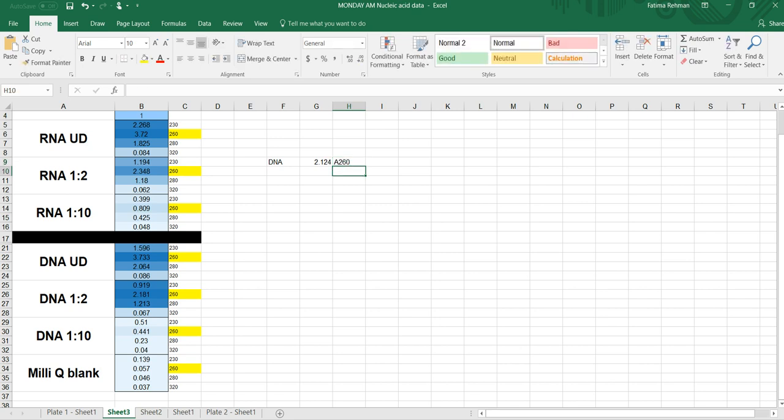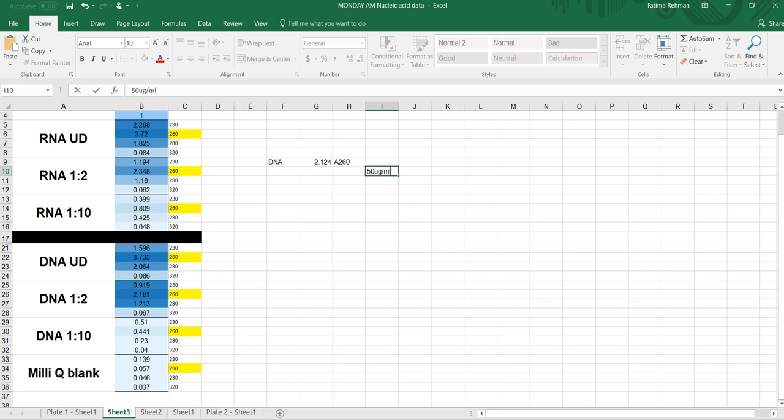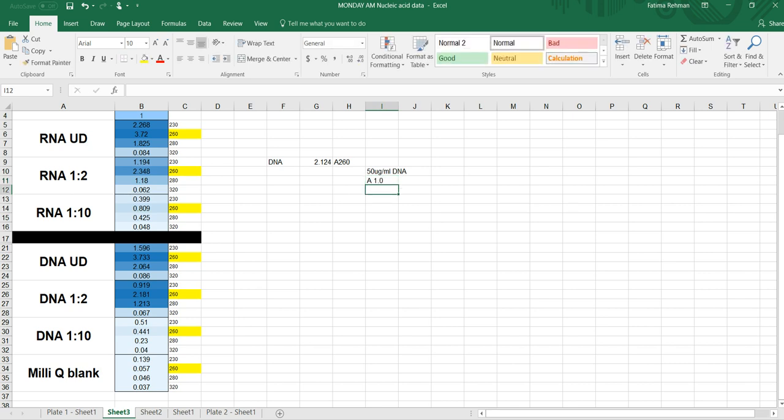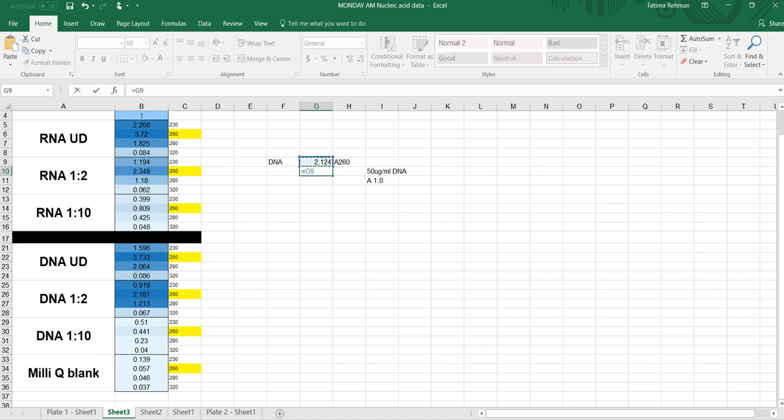Now for DNA, the conversion factor says that 50 micrograms per milliliter of DNA is going to give you an absorbance of 1. And that's what I have to work with. So if I put that on one side and say equal to x over 2.124, I can solve for x. So I'm going to say equals this multiplied by 50 divided by 1.